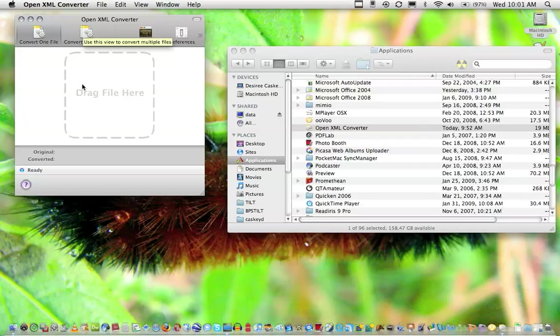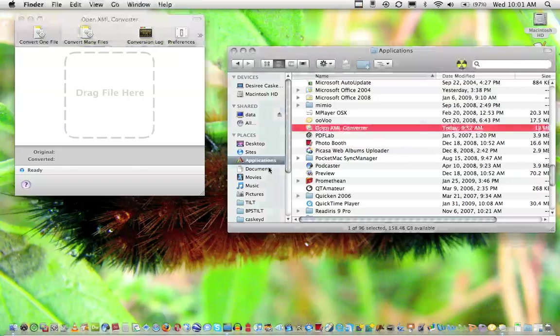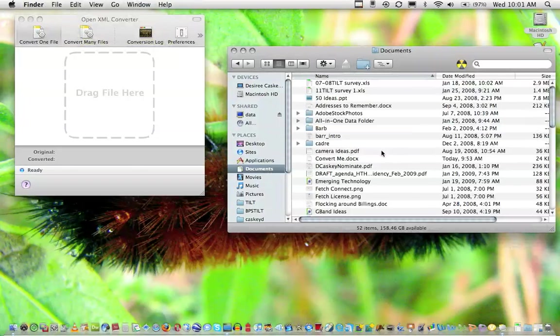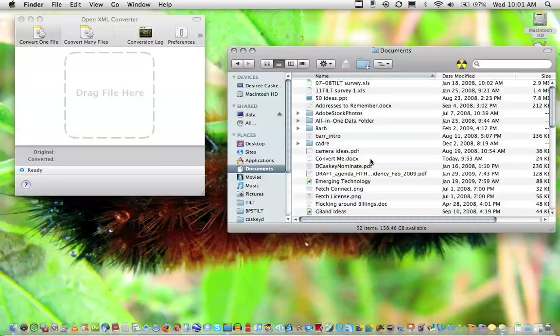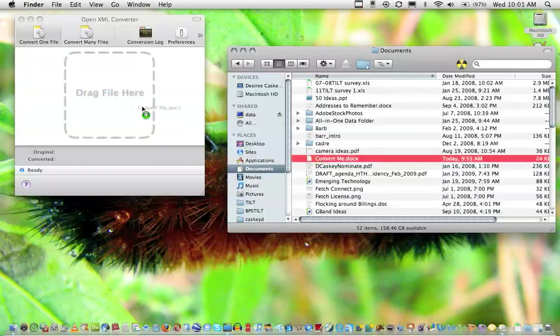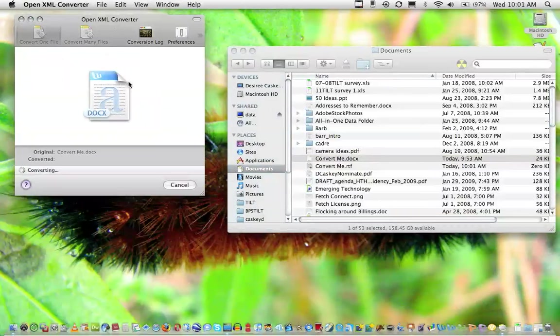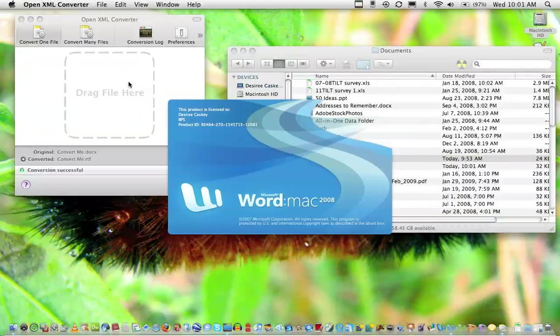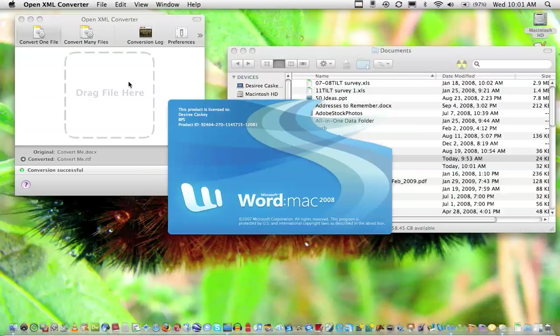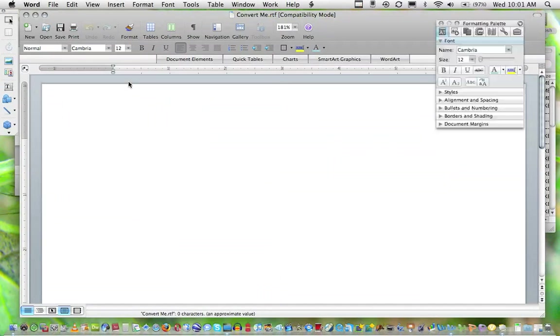I can just find a file that I want to convert and drag it to this main screen. I'll navigate to my Documents window and find a .docx file. There's one in front of me here. I drag that over and the program will convert it to what's called an RTF, Rich Text Format, and then open it up in Word.